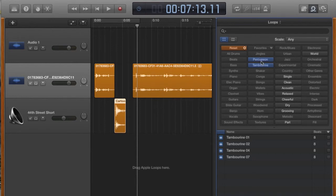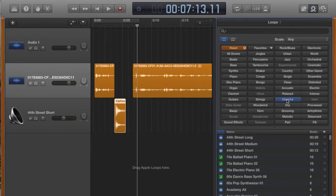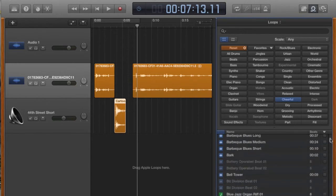You know you just want a tambourine, you just want percussion, or you can go by what type of mood you're hoping for. If you want everything that is labeled by GarageBand as cheerful, you can restrict it in that manner.